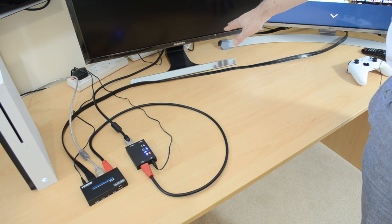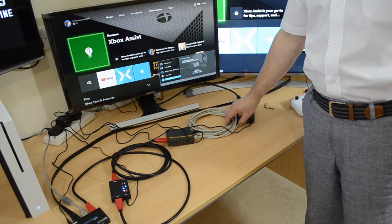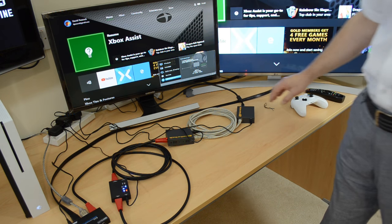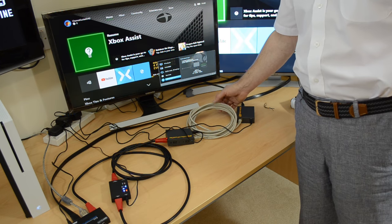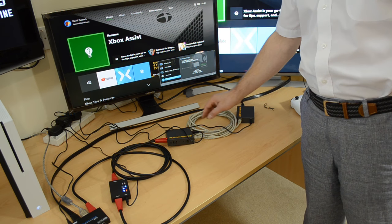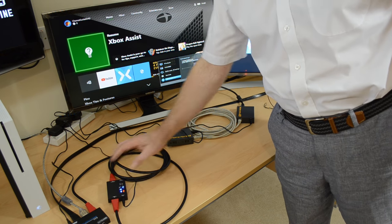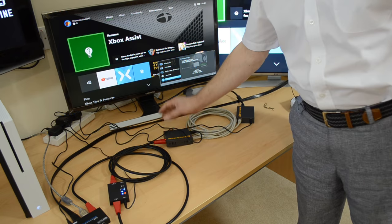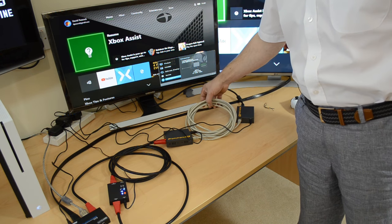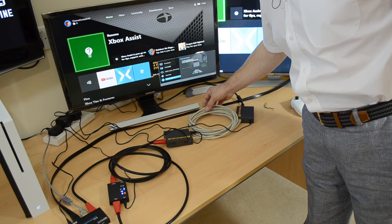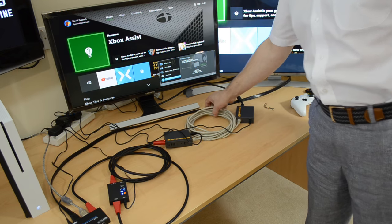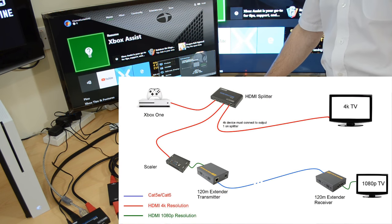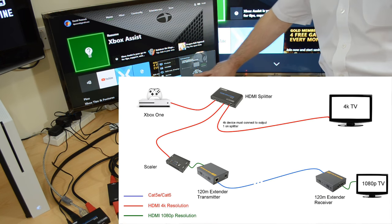I just thought while I had the kit here, I would try using a CAT5 extender. So I've attached here a CAT5 extender to the output of the scalar through to the transmitter, reasonably short length of CAT5E cable here to the receiver, and then from the receiver to the 1080p monitor.